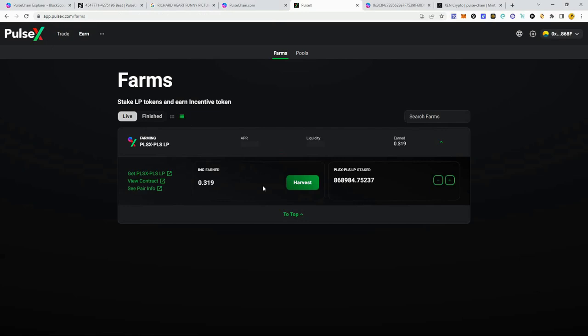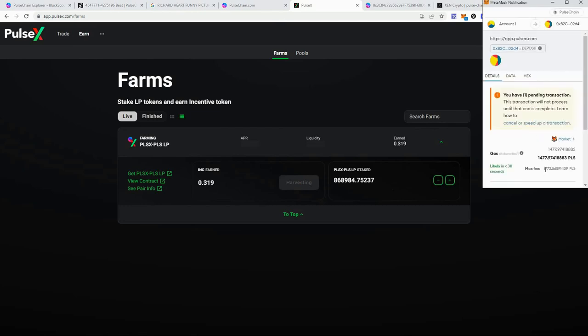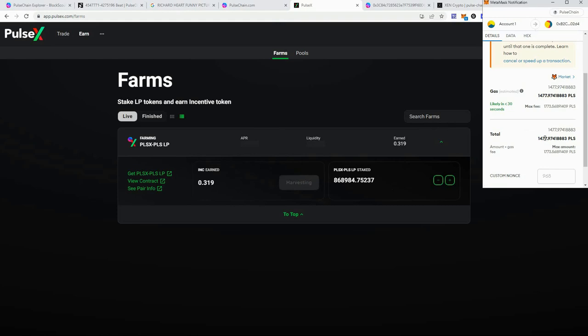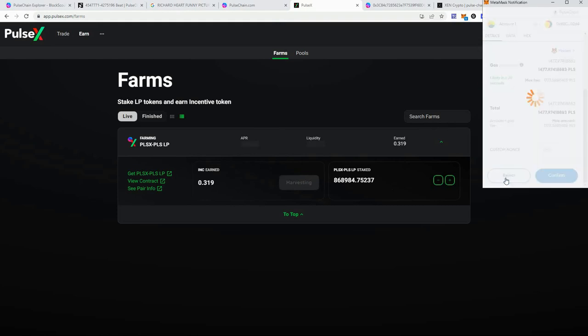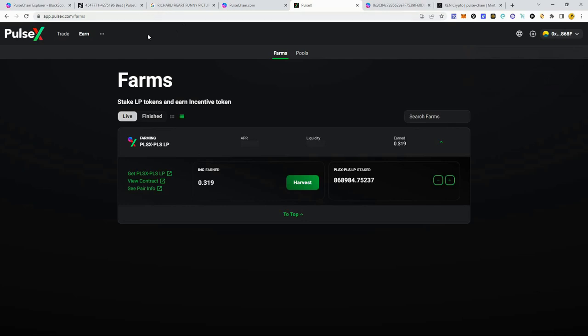If you guys know a way how to clear this transaction without paying all that pulse, please let me know. But as of now, I'm stuck on the PulseChain blockchain after one day. Luckily, I was able to get into the farms last night. And let's see how much it would be to harvest in the farms. It would cost 1,700 pulse. This is not what this blockchain was supposed to be.